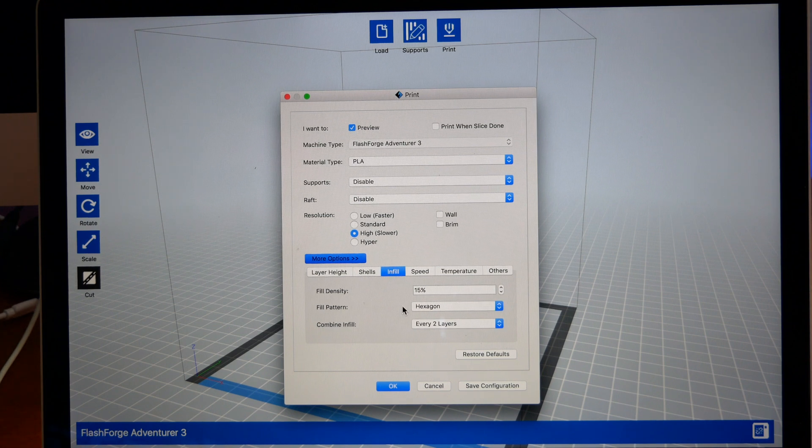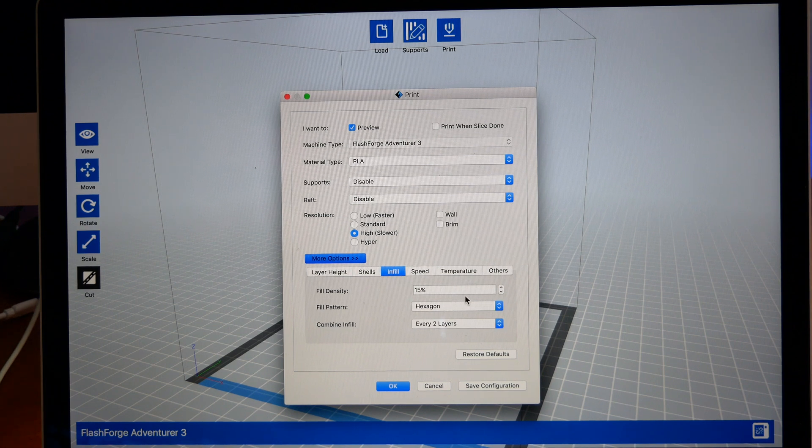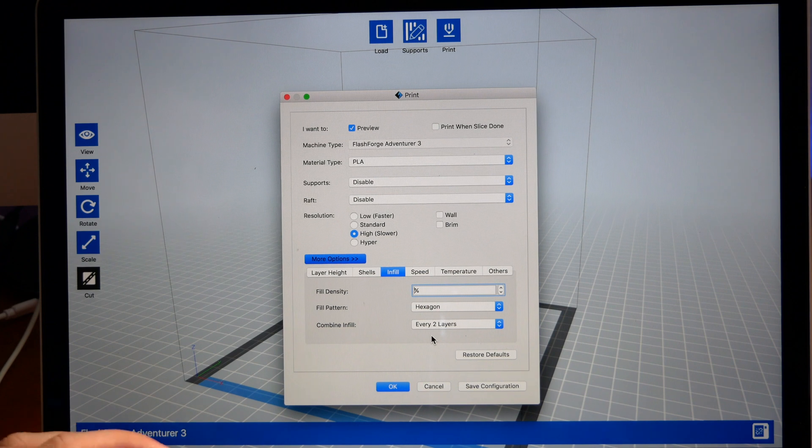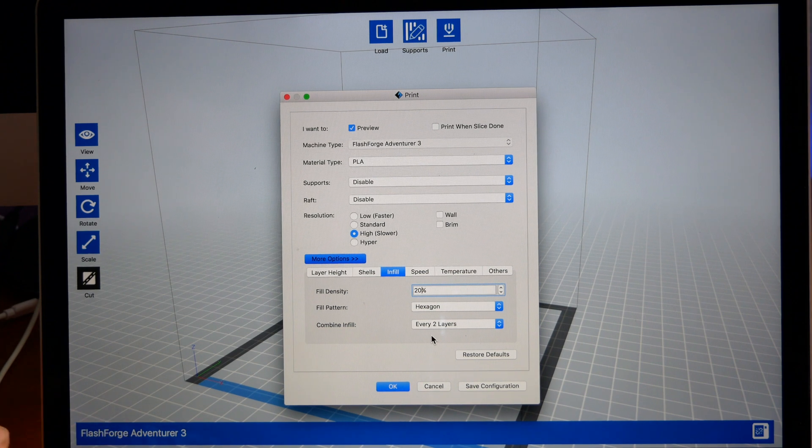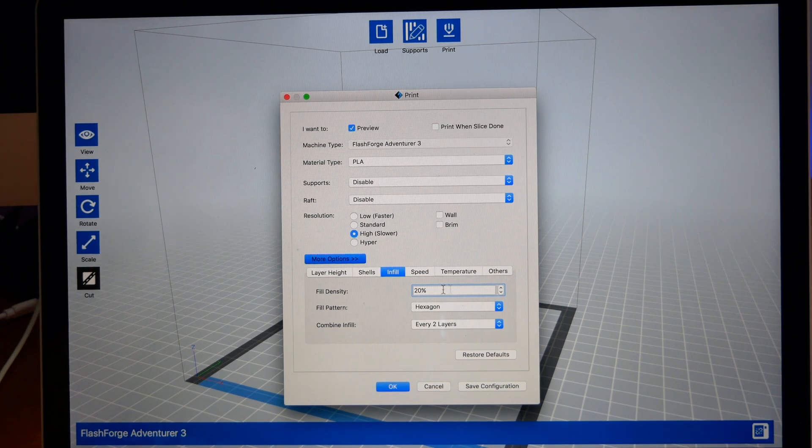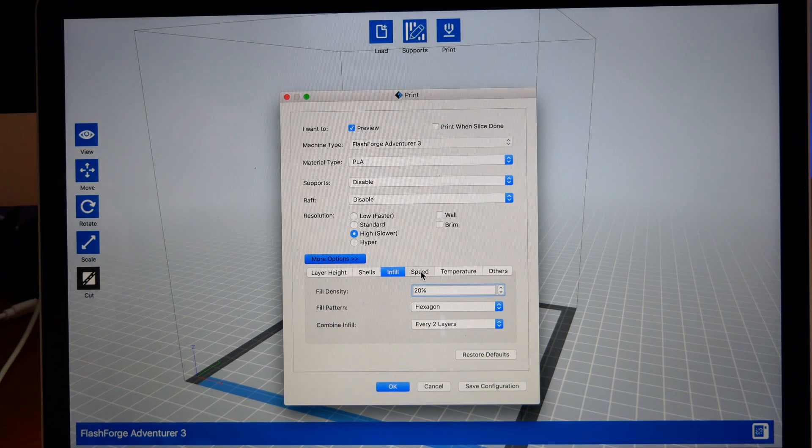The infill is 15%, which is a good number, but I kind of like that at 20, so I'm going to change that to 20. And we're going to leave the rest like that.